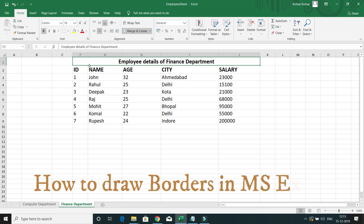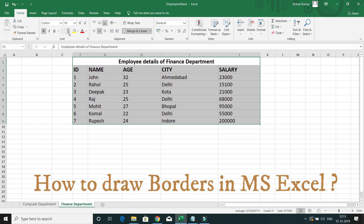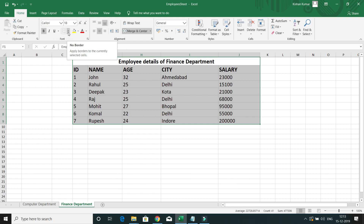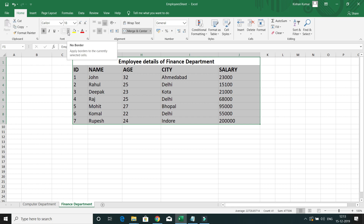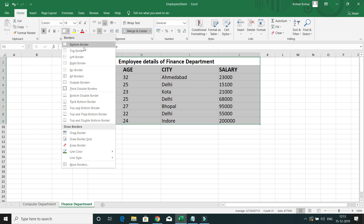To draw borders, you have to select your entire table, then go to the Home tab. Within the Home tab, we have a Font section, and within the Font section there is a Border option. Click on that and you have choices to draw different kinds of borders.